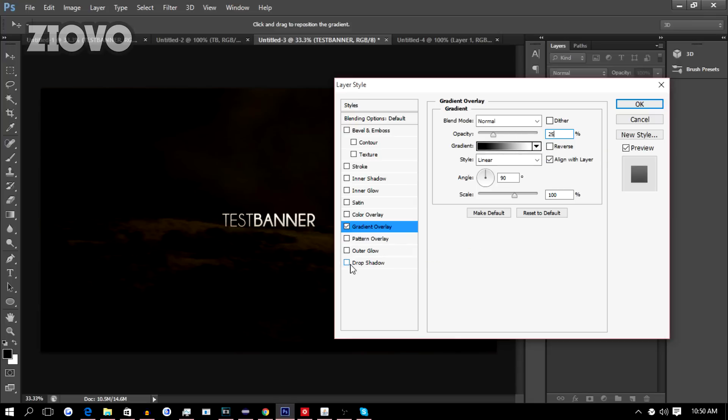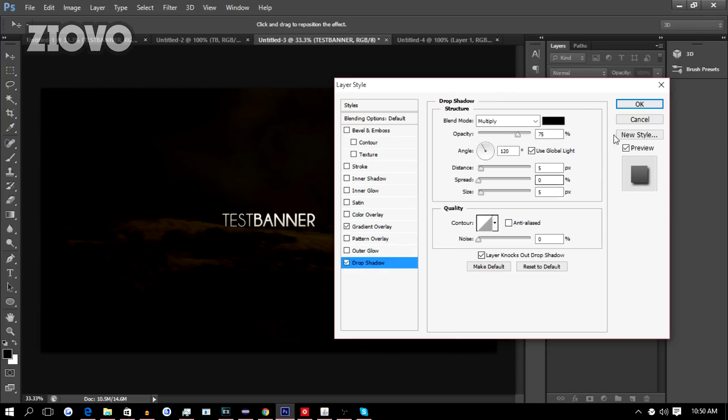Then we're going to add a Drop Shadow and we're going to make the drop shadow have an opacity of 100 percent, distance zero, and we're going to try out 25 for the spread and size. That looks perfect.